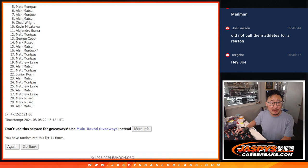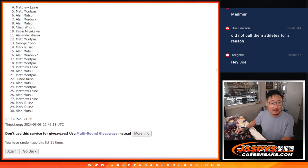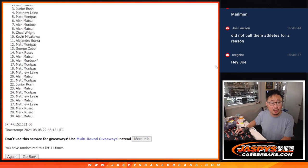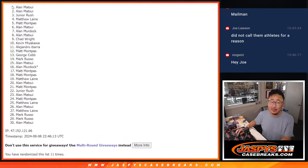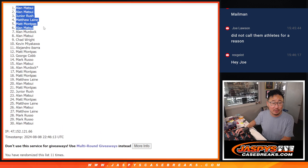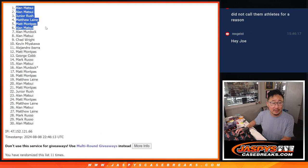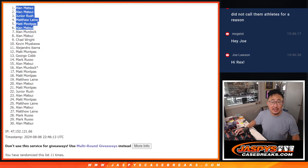So it's Matt, Matthew Jr., Alan Matsui, and Alan Matsui. This is your break, Alan. Top six after 11. Congrats.